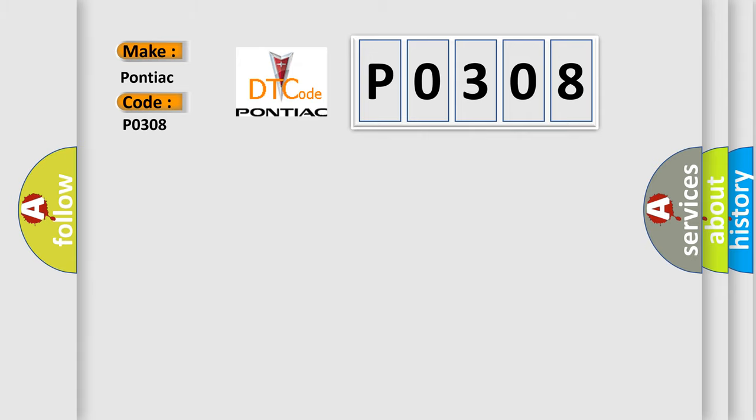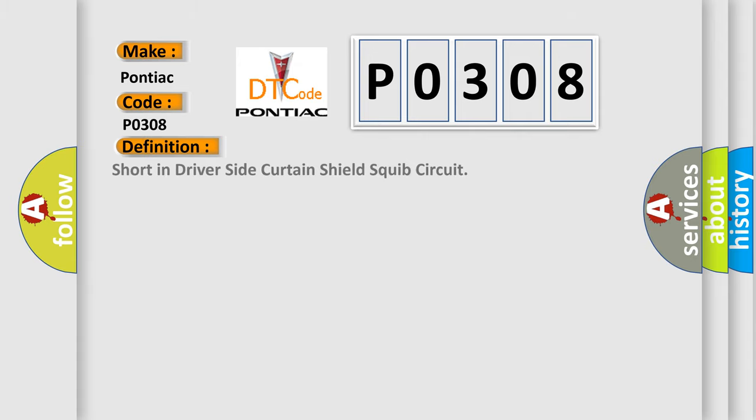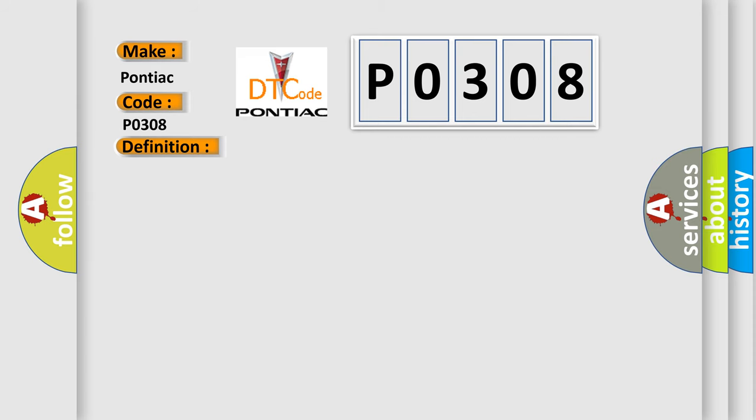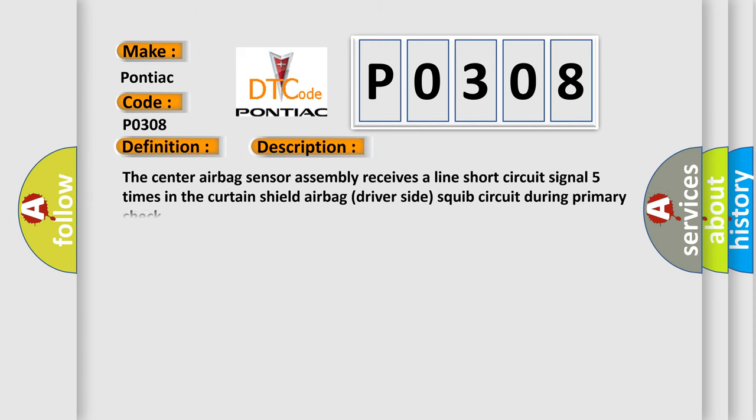The basic definition is short in driver-side curtain-shield-squib-circuit. And now this is a short description of this DTC code. The center airbag sensor assembly receives a line short-circuit signal five times in the curtain-shield airbag driver-side-squib-circuit during primary check.